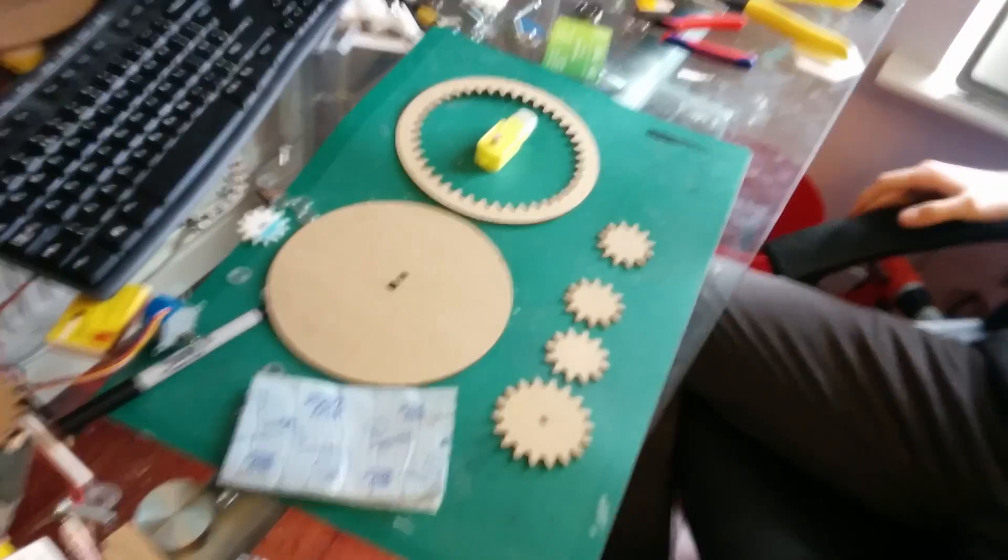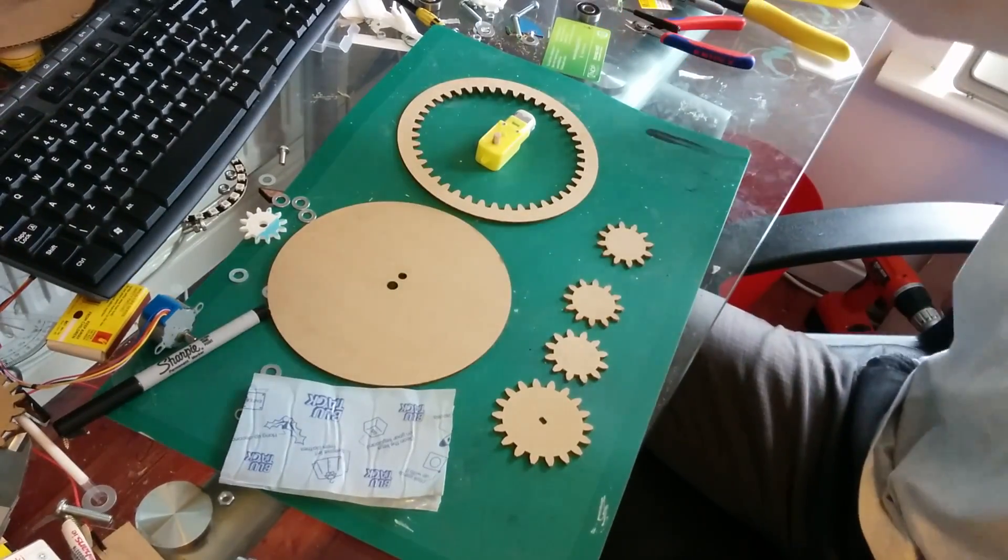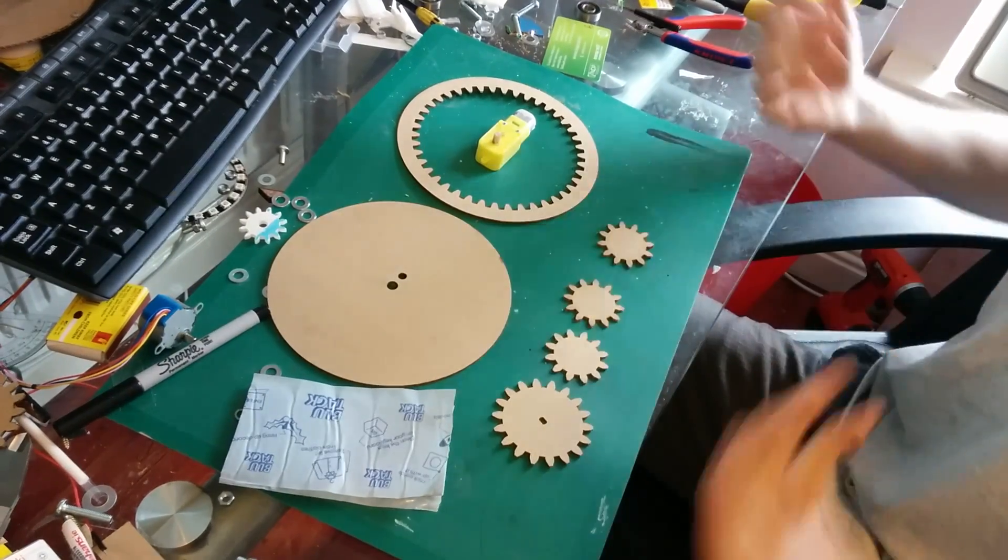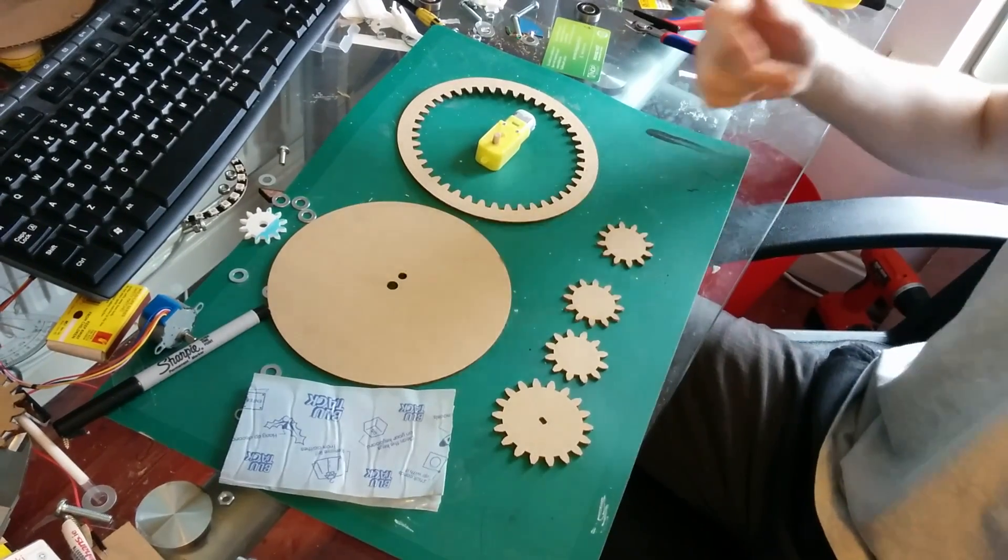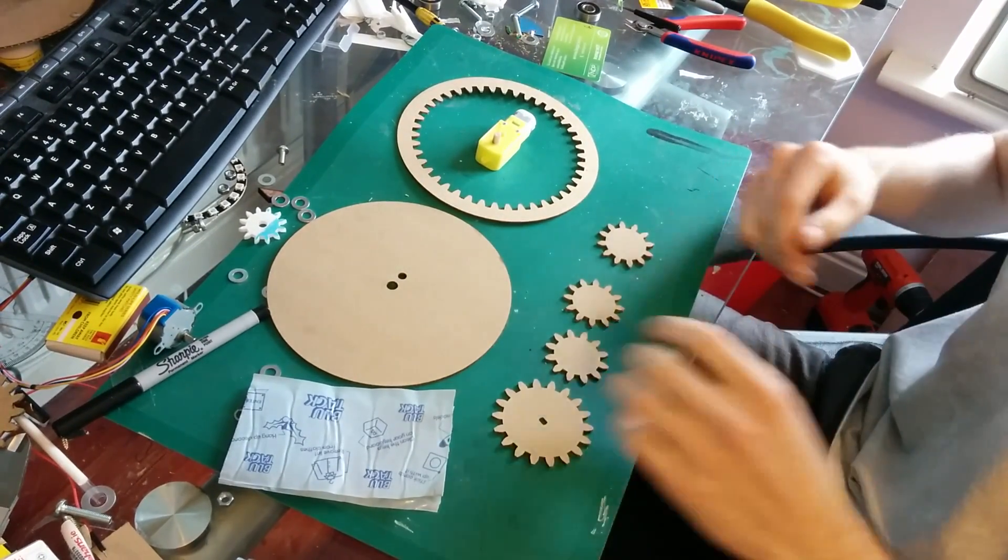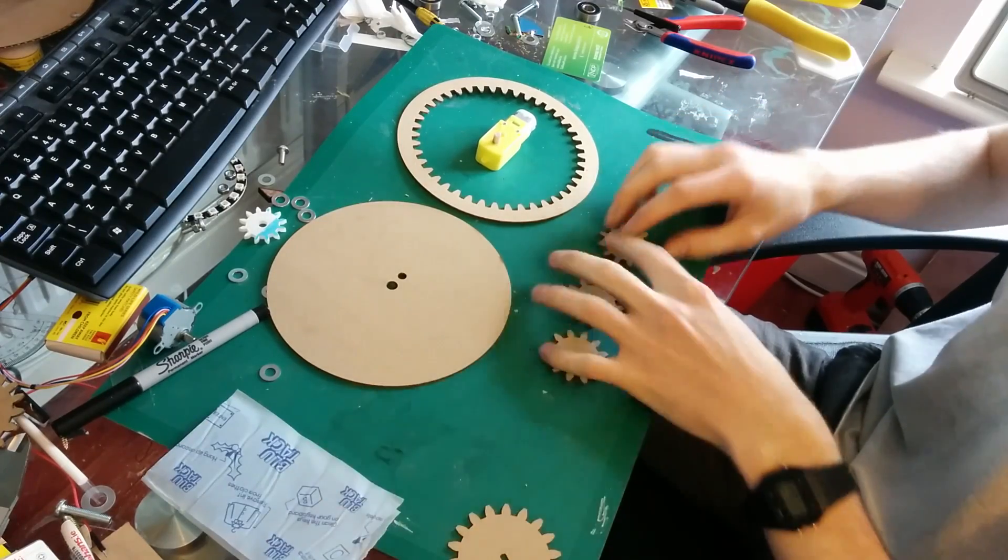Hi, in this video I'm just going to put together this planetary gear set I designed in Inkscape and cut it out on a laser cutter. So, I'm just going to put it together now.